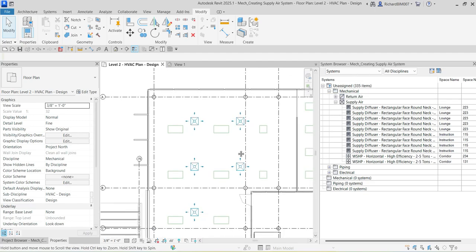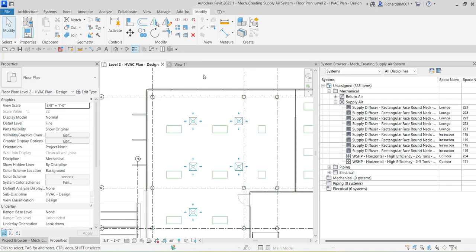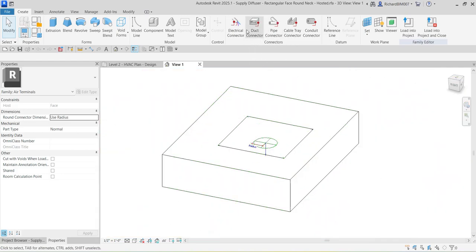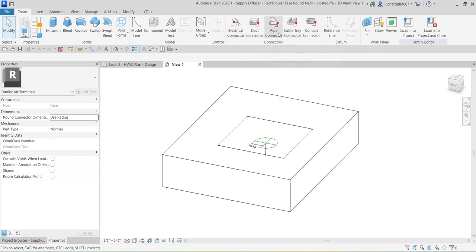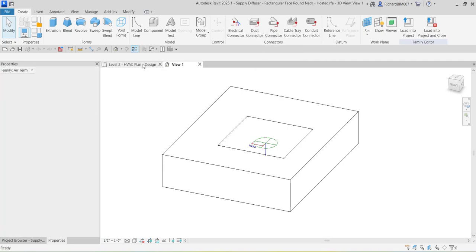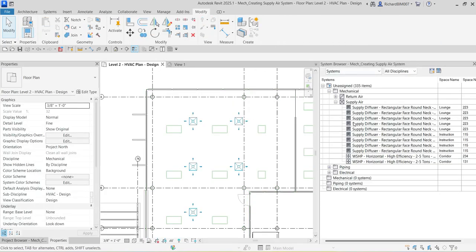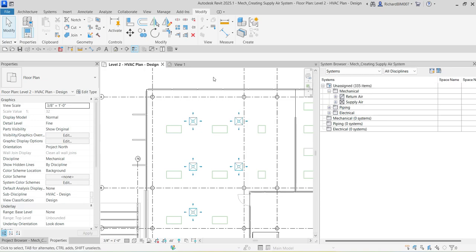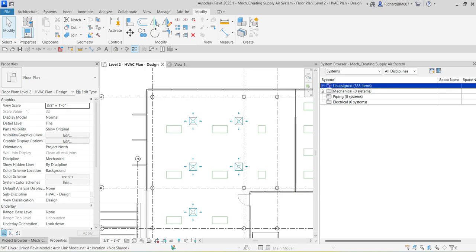Every time you place a mechanical, electrical, or plumbing family inside your project that has a connector — as shown here in the family editor — it will be properly classified in the System Browser. By default, every MEP component placed in the project will be placed under an unassigned system. Now we are going to create a system. As you can see, we currently have zero systems under Mechanical.